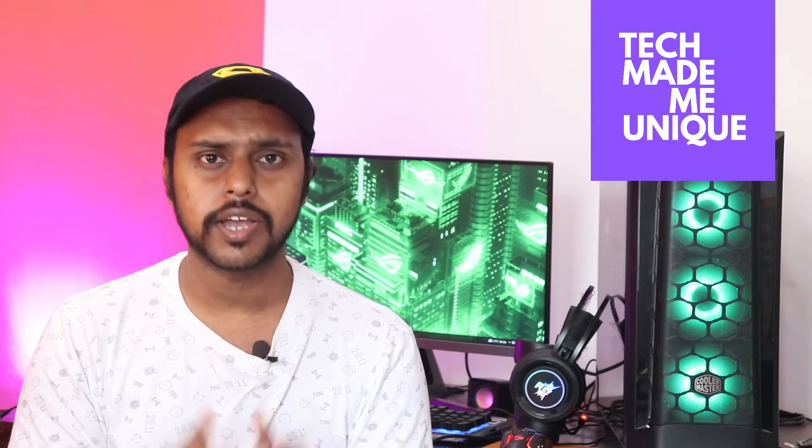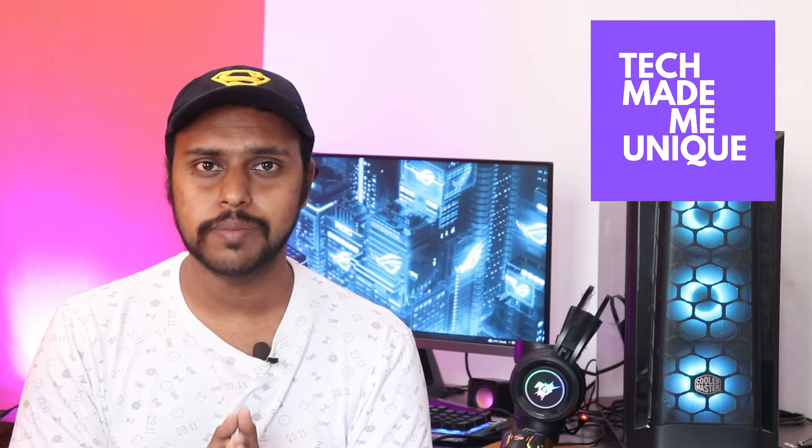Hi friends, this is Tilak and you're watching Tech Made Me Unique. Today we're going to see how to enable dark mode on your Windows 10 or 11.